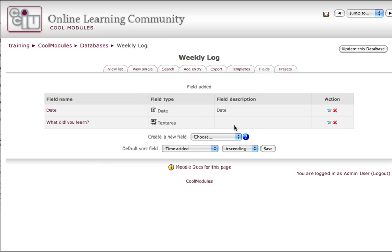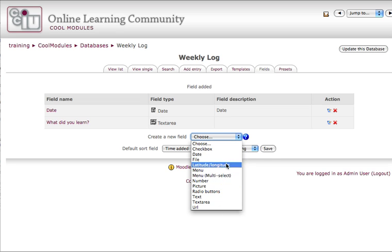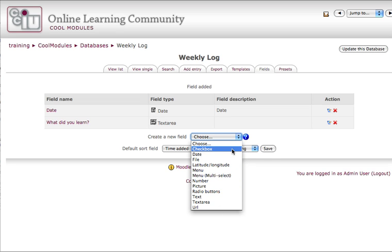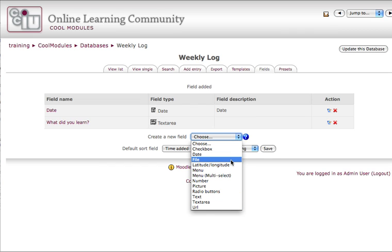Those two fields are the only things I need right now, but you can see that dropping down this menu allows me to add any number of these fields, including a menu, a checkbox, a text field, and a text area, even a web address. Students can also upload a file in response to an entry, which is very useful.